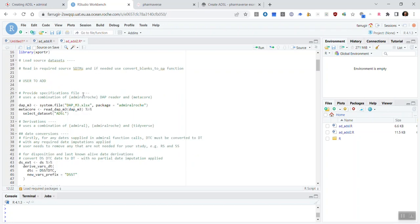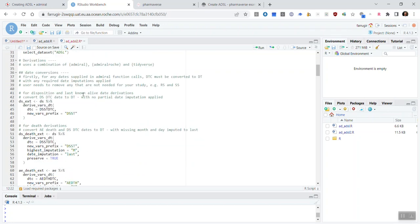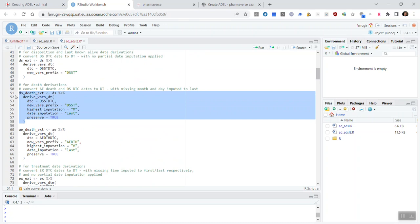And then, if we navigate through, you'll see that it's very similar to the Admiral ADSL template, but Roche has made specific company choices in line with our global data standards. So, for example, here you'll see certain partial date imputation rules are being applied.